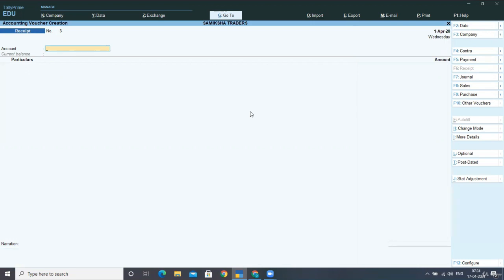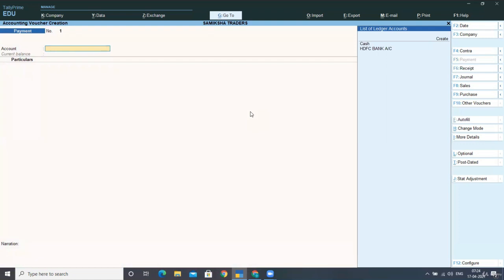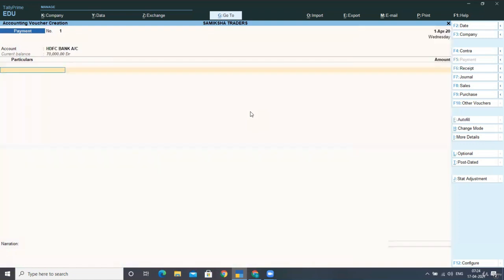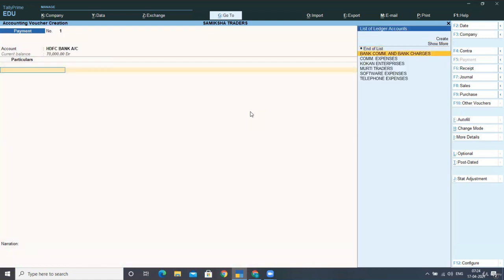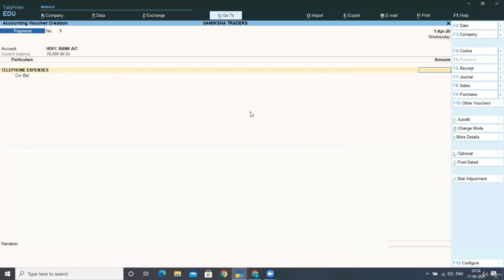We have to take a Payment Voucher. We have to make a payment from HDFC Bank against telephone expenses of rupees 500, and you have to select the check details.